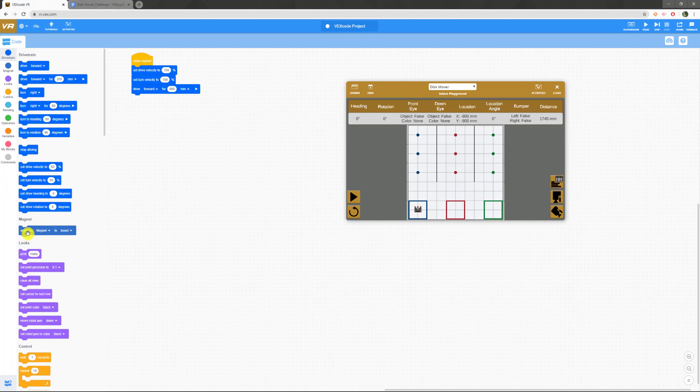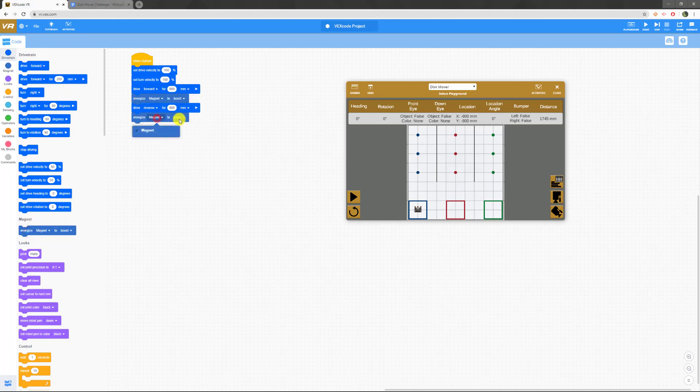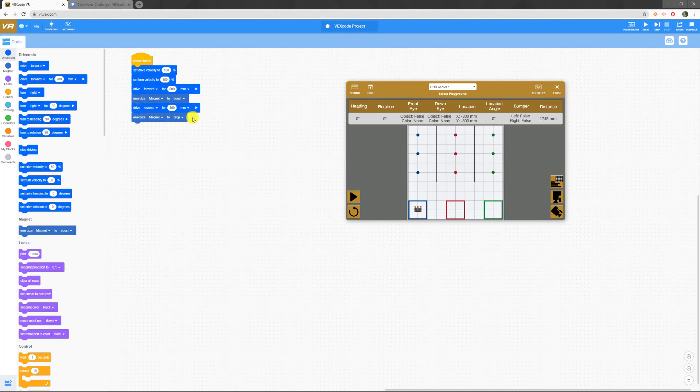We're going to drive forward for 800. We're going to turn on our magnet. Then we are going to drive in reverse for 800. And we will turn off our magnet at that point. That'll pick up the first one, bring it back down.